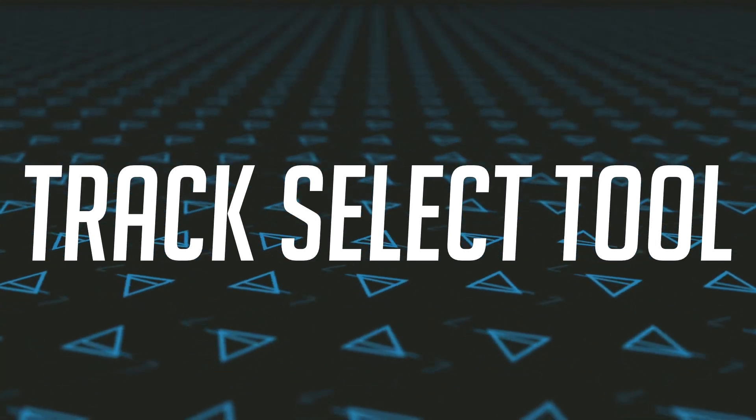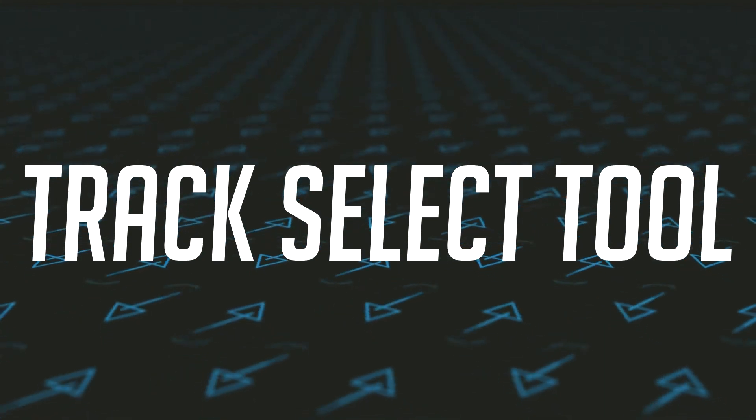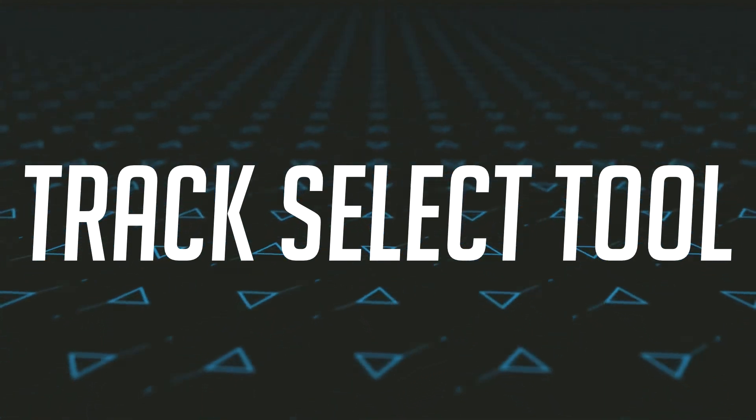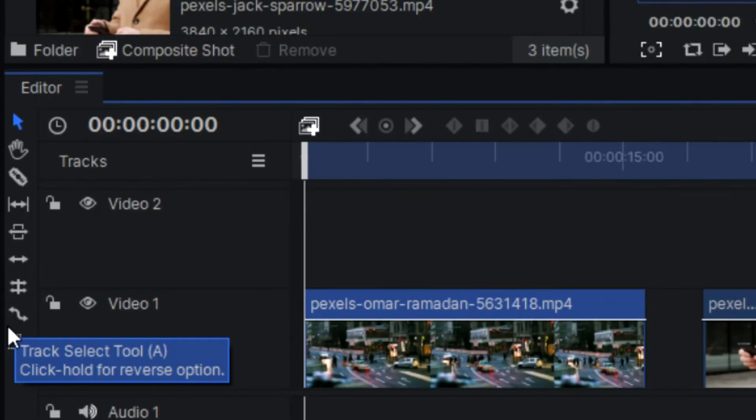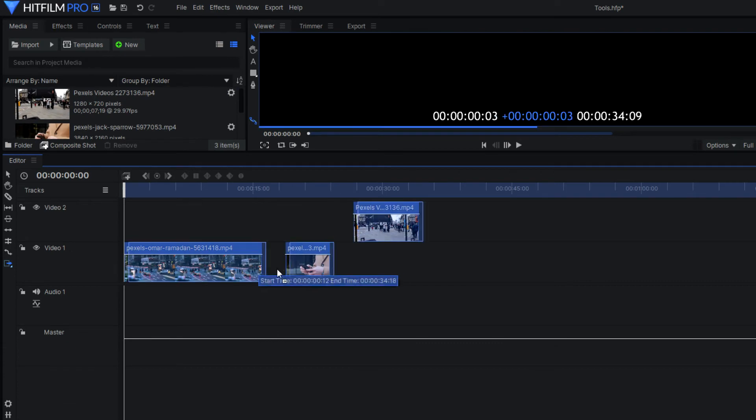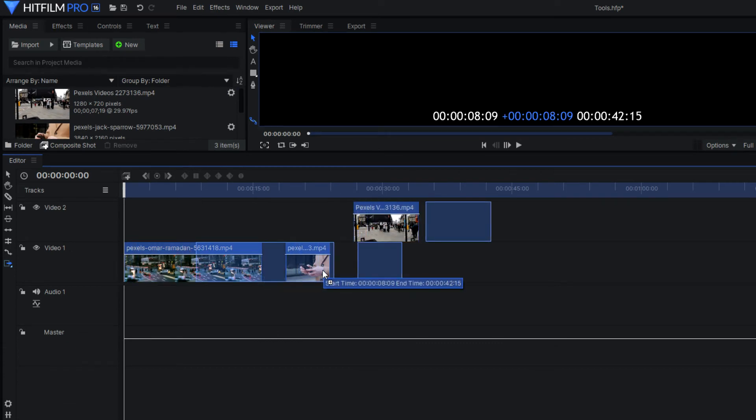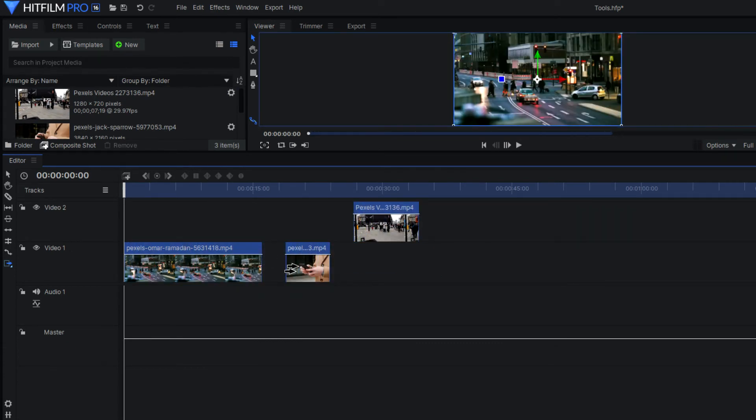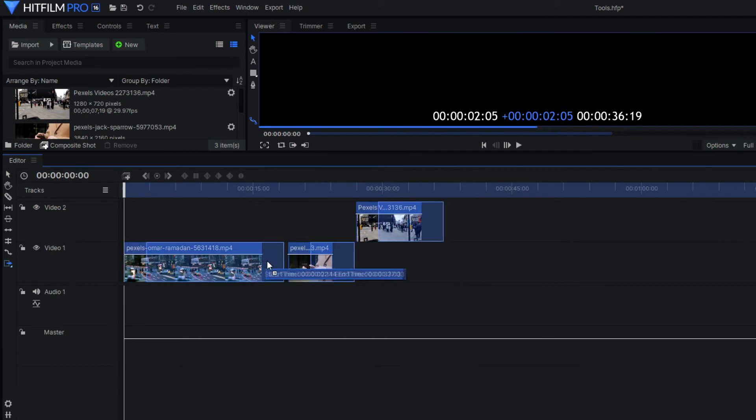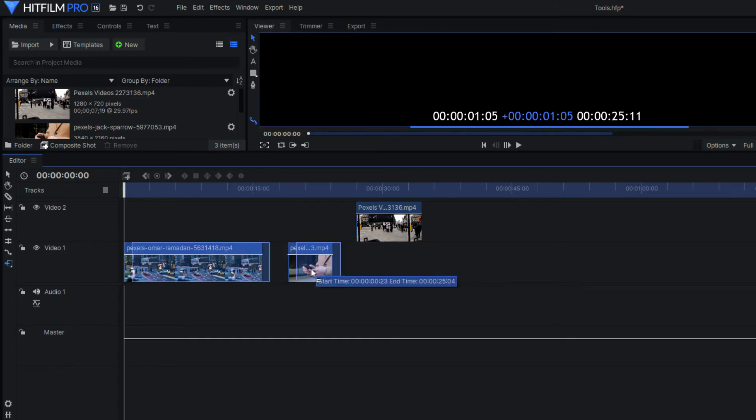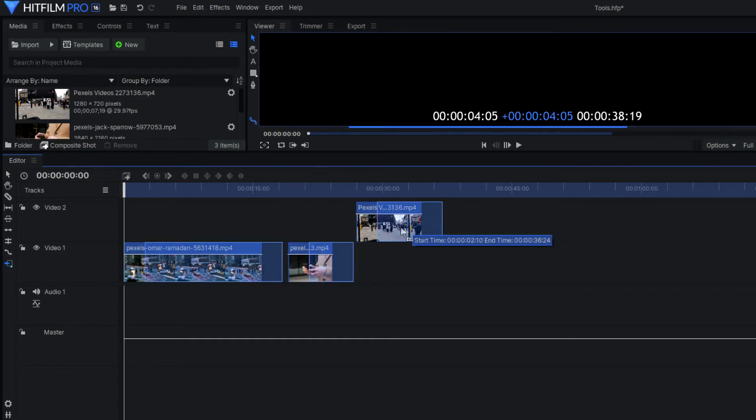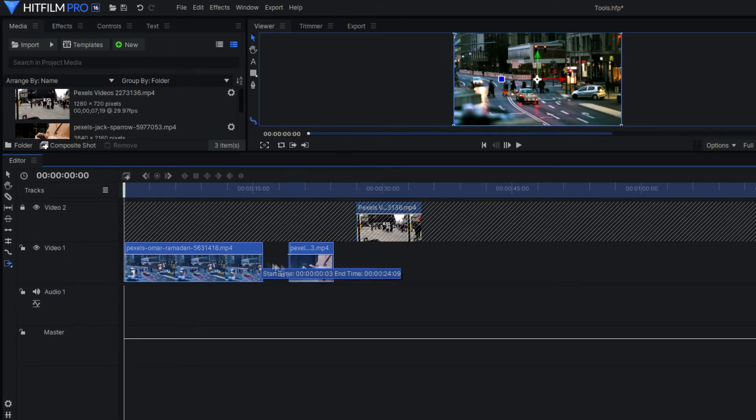And the final tool that I want to talk about is the track select tool. Now this tool will let you select all the video clips in your sequence or in the timeline, and you can move it either forward or backwards. And in some video editing programs, you might have to hold or right click so you can choose what direction you want to move it. However, it won't select clips that are in locked tracks. So if you want to move the whole timeline, make sure your tracks are all unlocked.